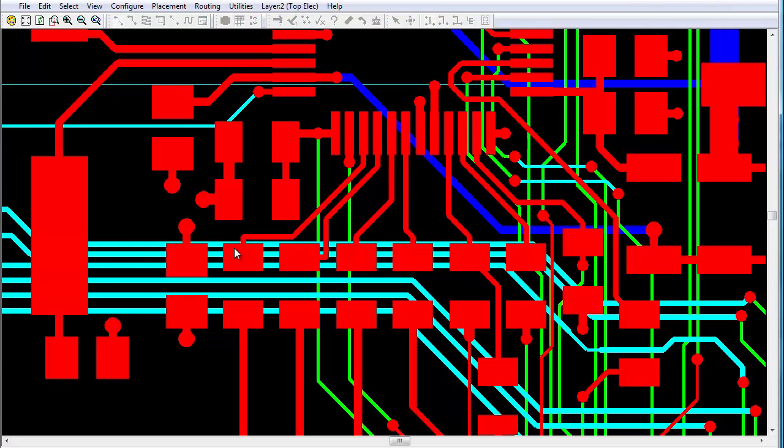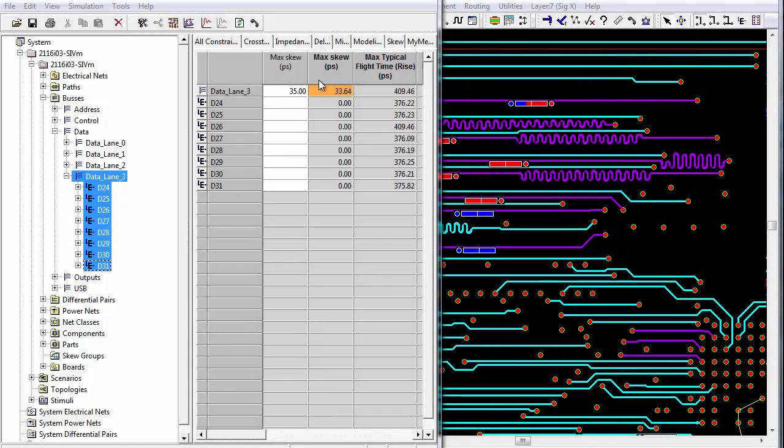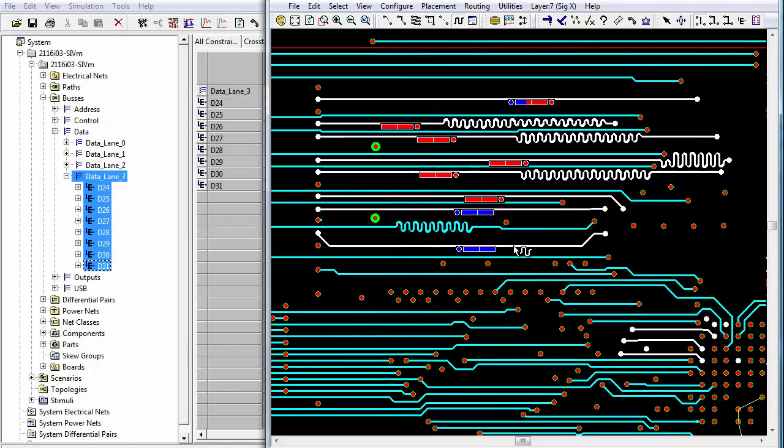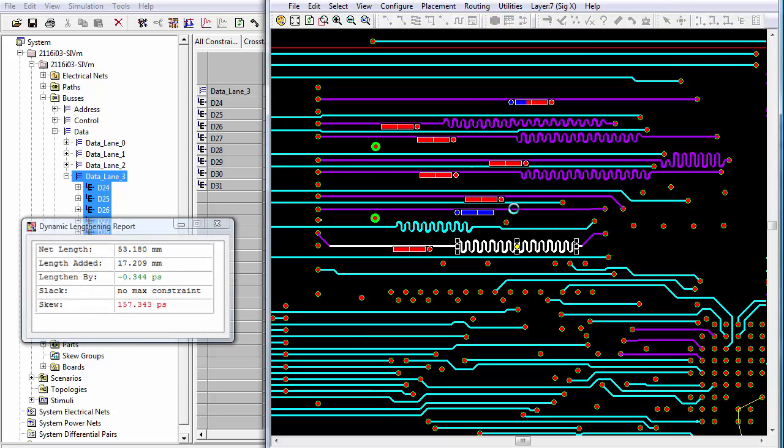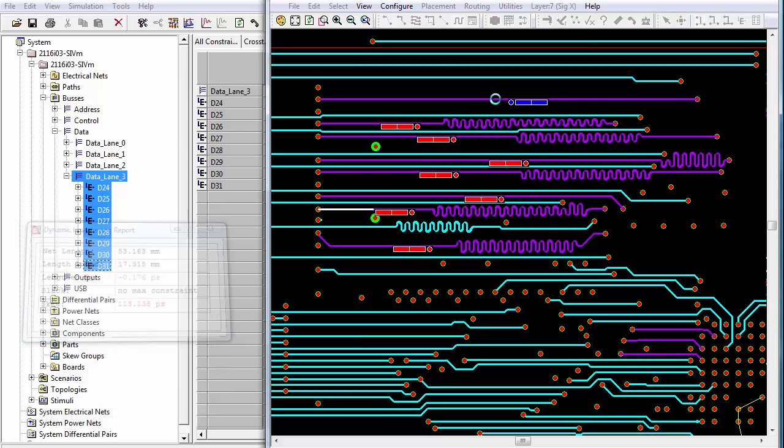Tuning and optimizing high-speed nets can be carried out automatically on the design or with powerful dynamic lengthening tools supported by guiding constraint indicators.